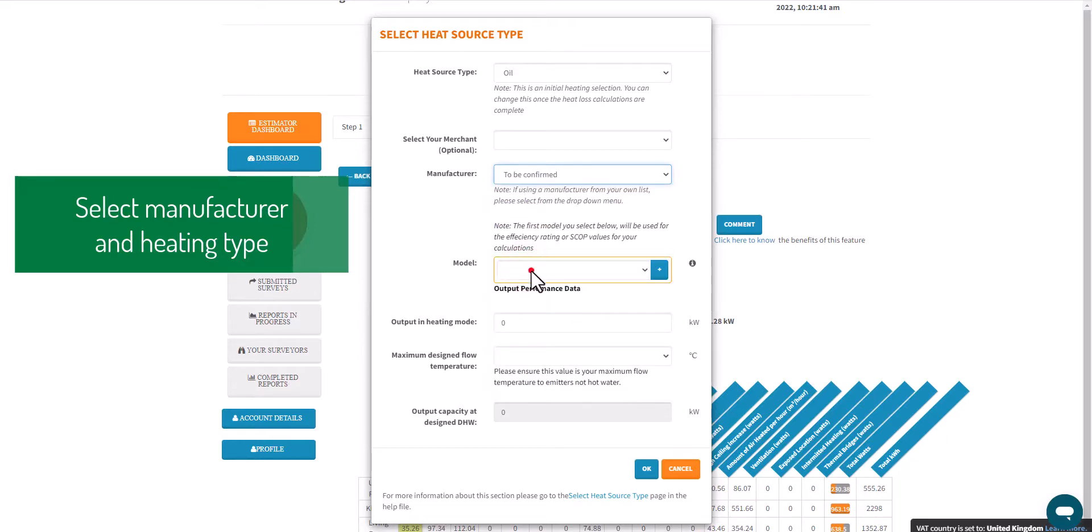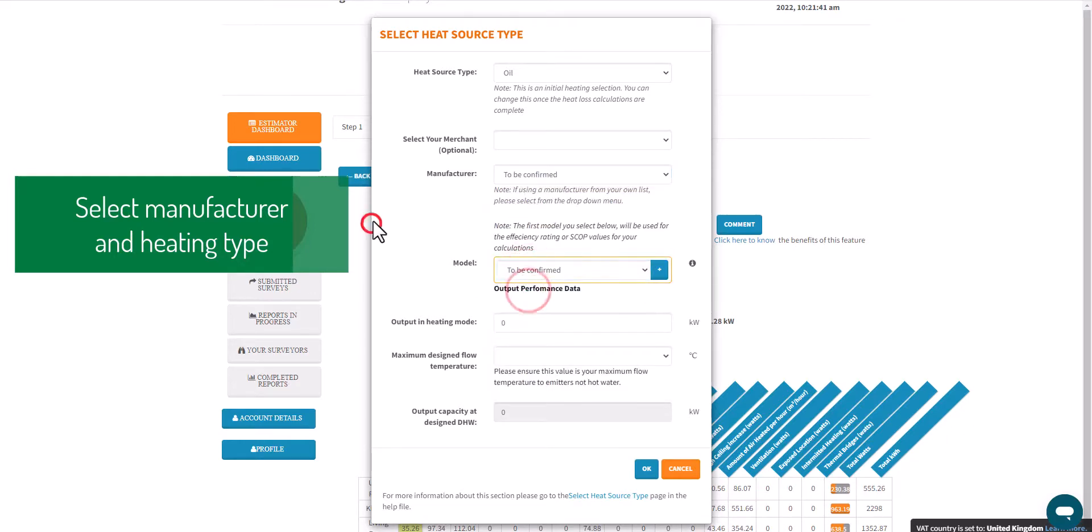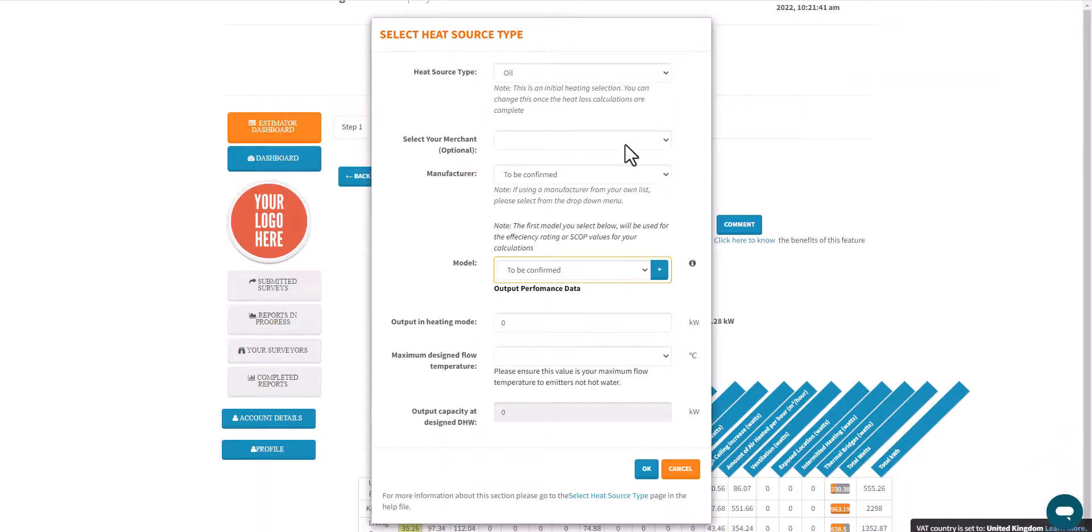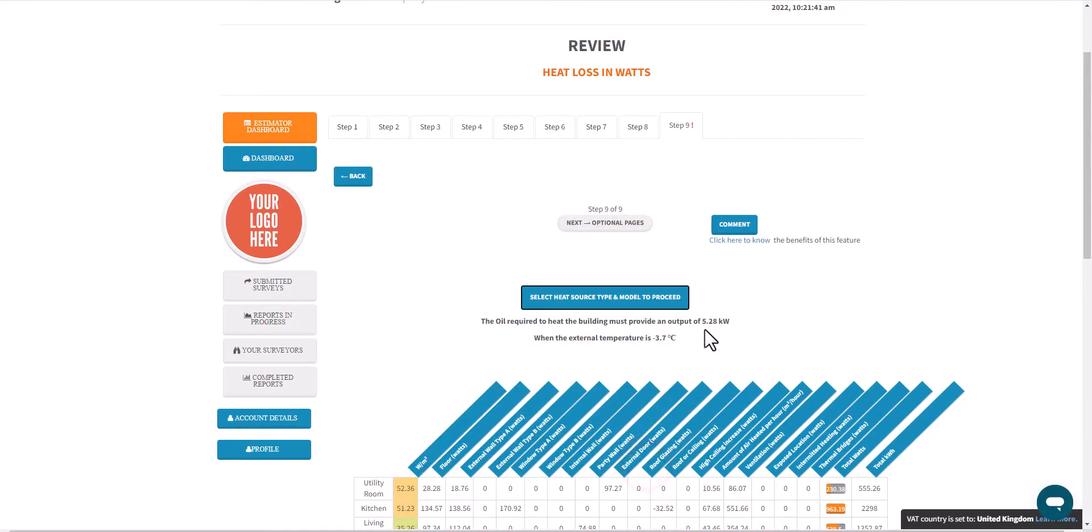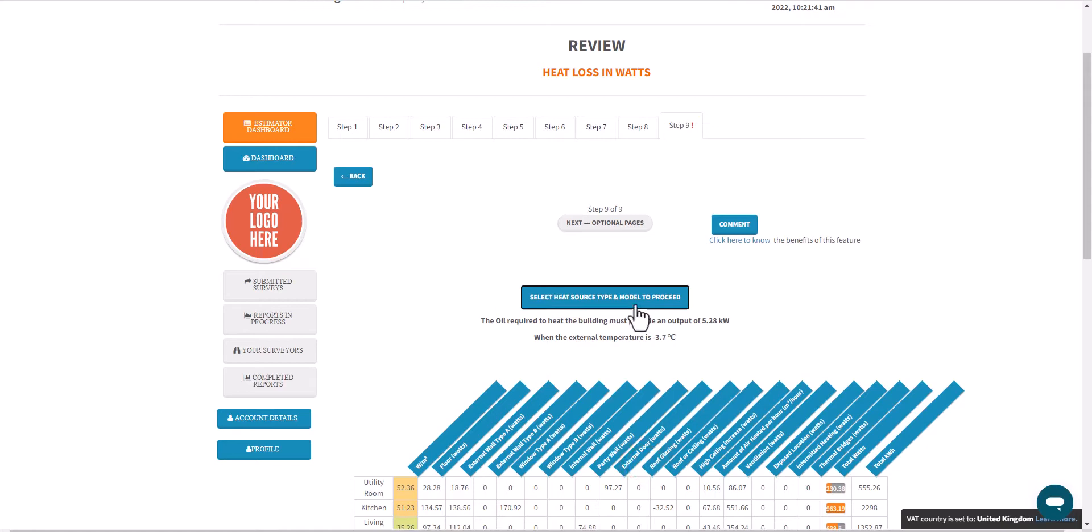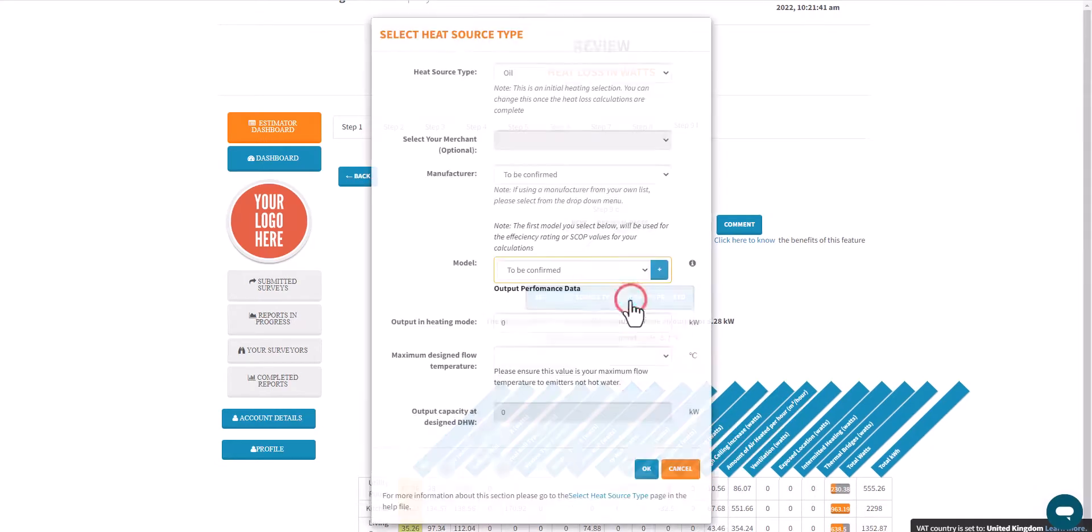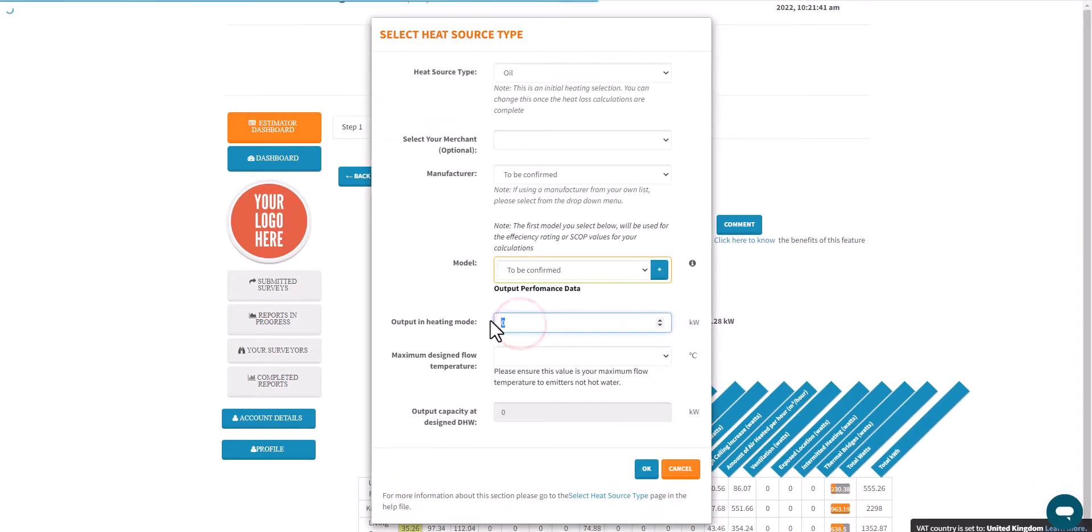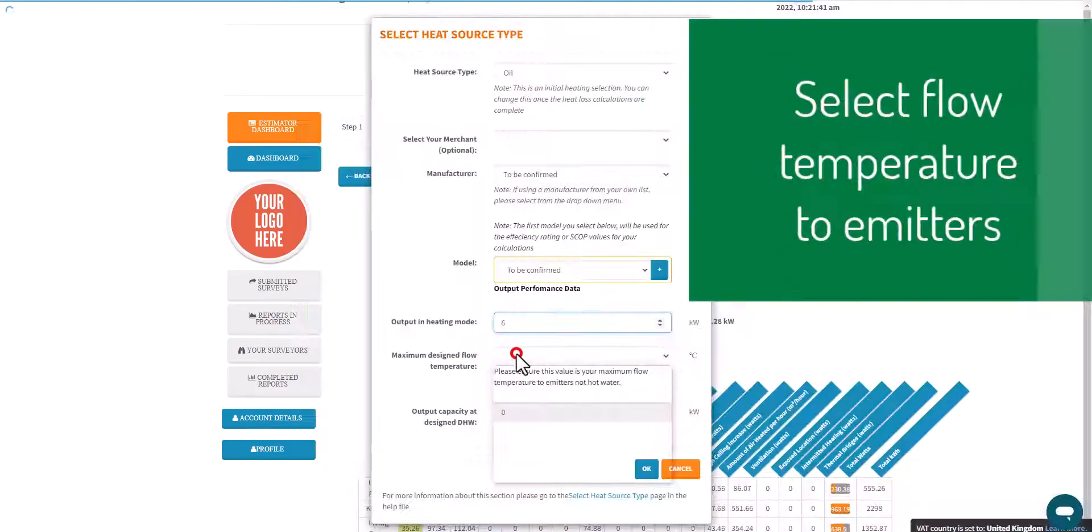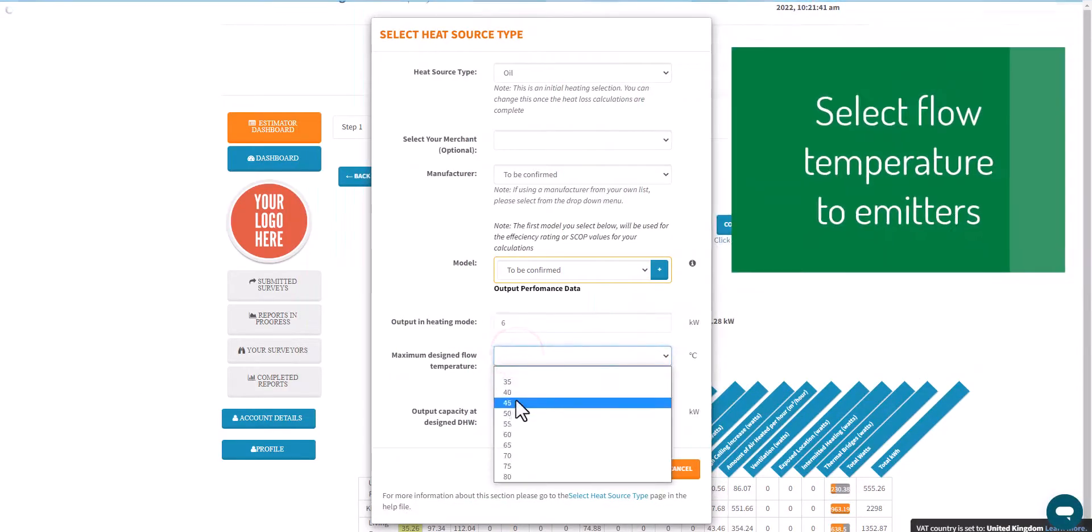We do have a premium subscription for manufacturers and merchants and also MCS umbrella scheme companies as well which you'll be able to see in that list.